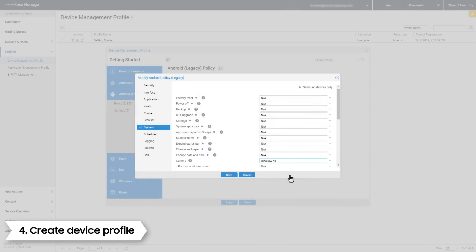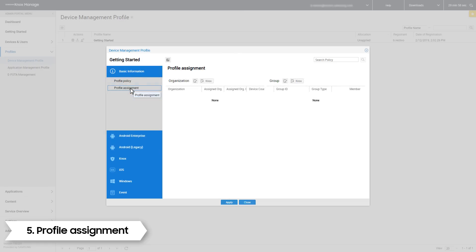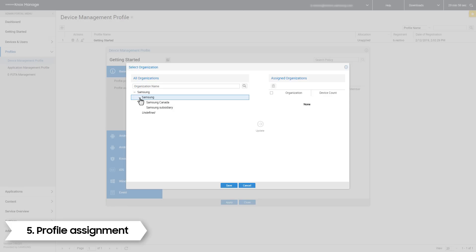Now that we have configured the policy, we just have to assign it to a profile. To do this, go back to the Basic Information tab and open up the Organization pop-up box. You will now see a list of the organizations you have created. I am going to add this policy to the organization I made a minute ago.